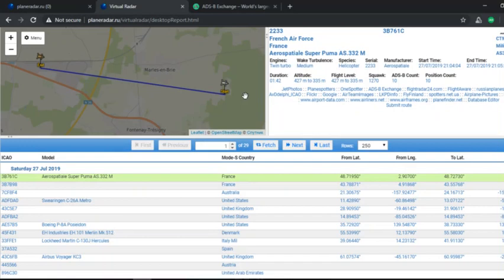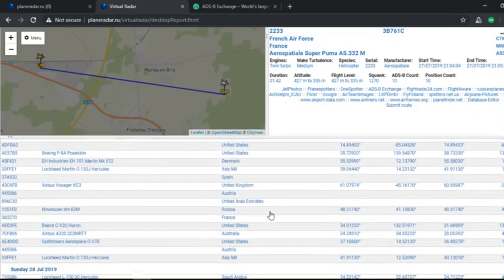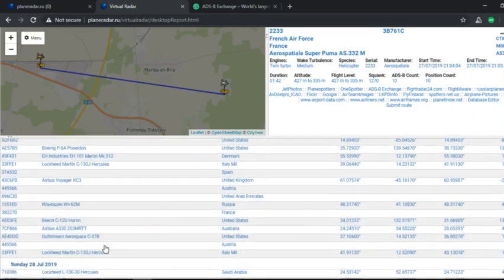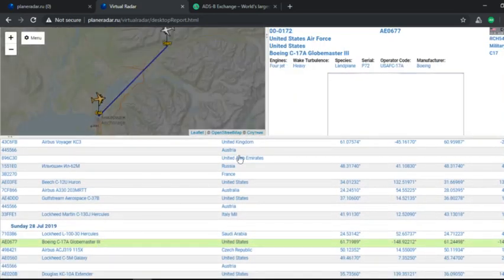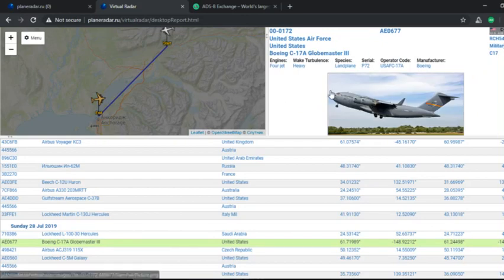Okay, so this is what the output will look like. ICAO, model, MODIS, country, from latitude, from longitude, to latitude and to longitude. And these are the different airplanes that are military aircraft.